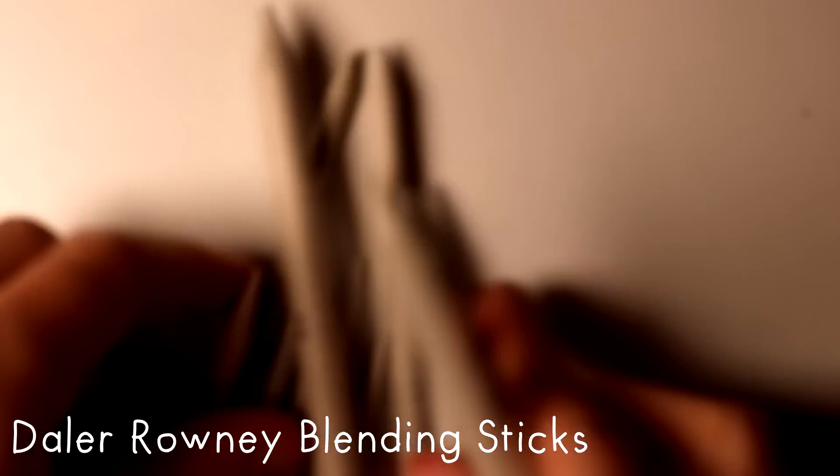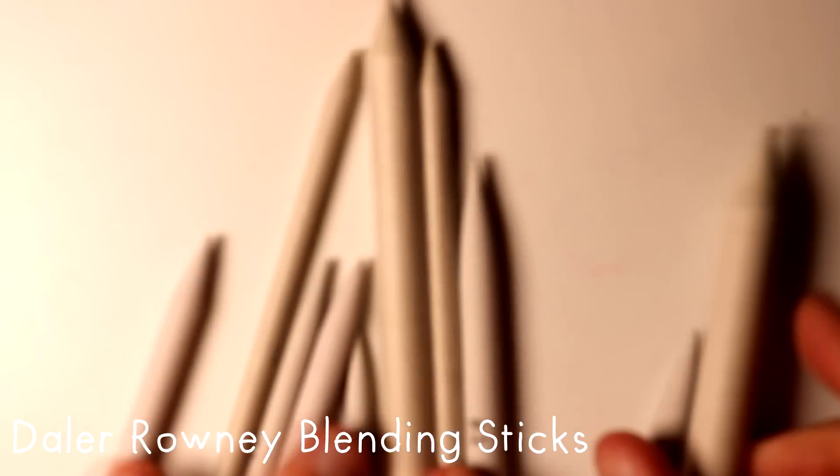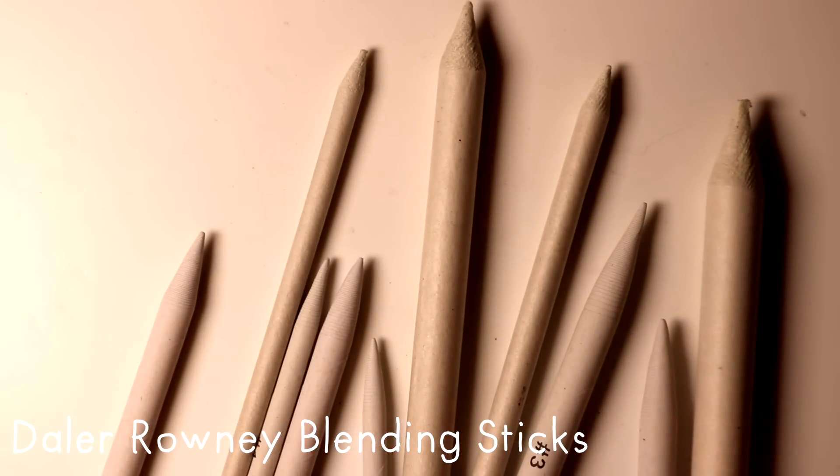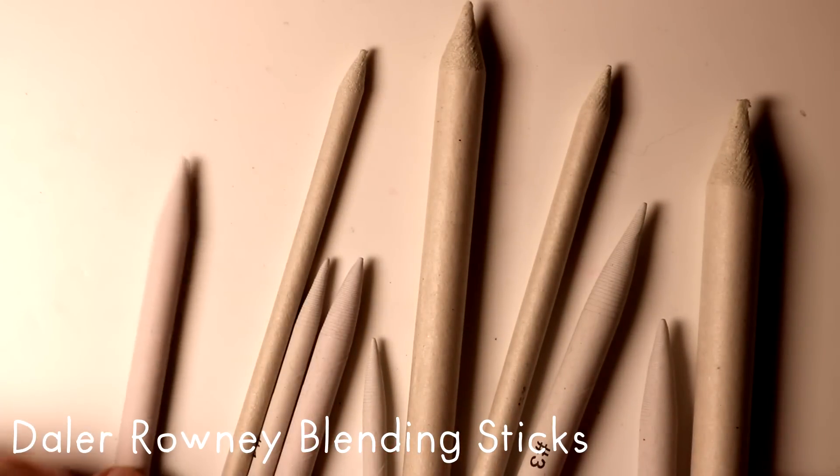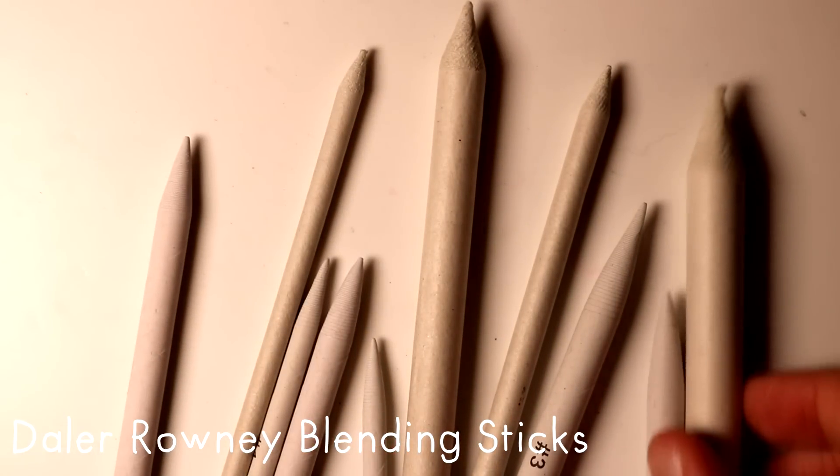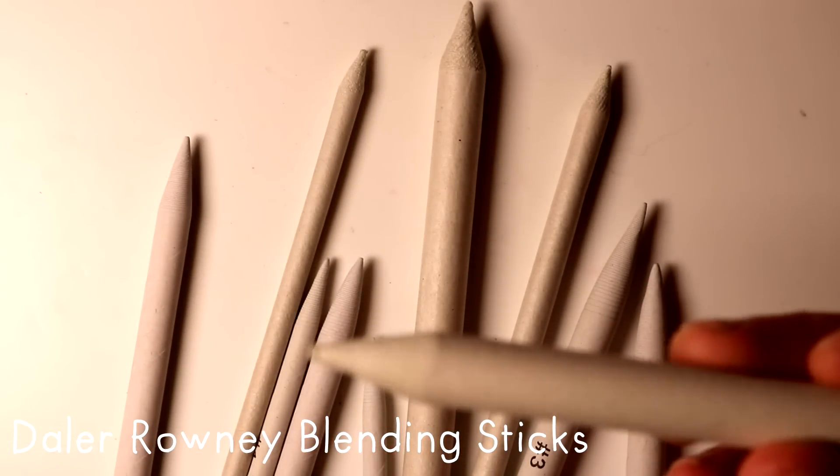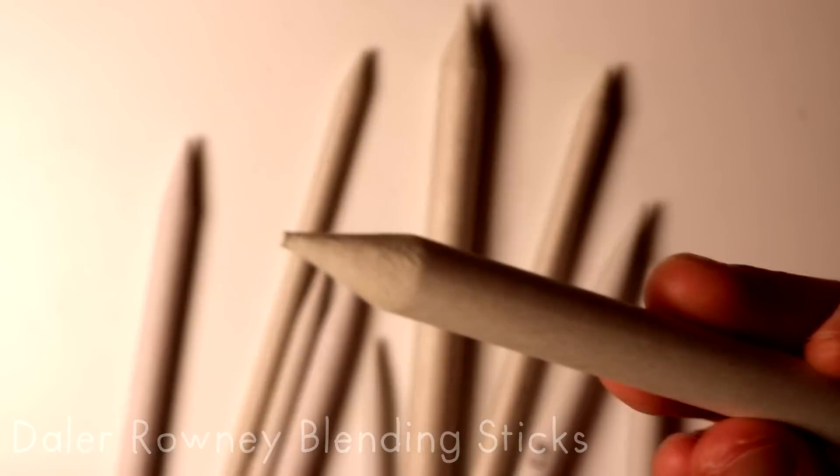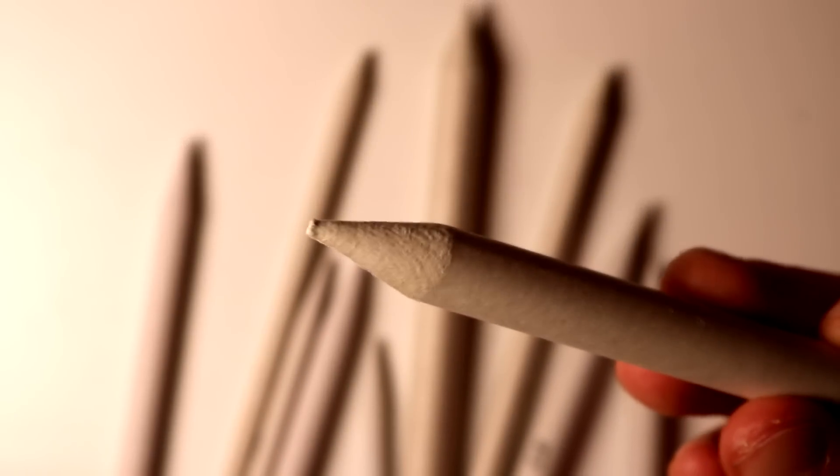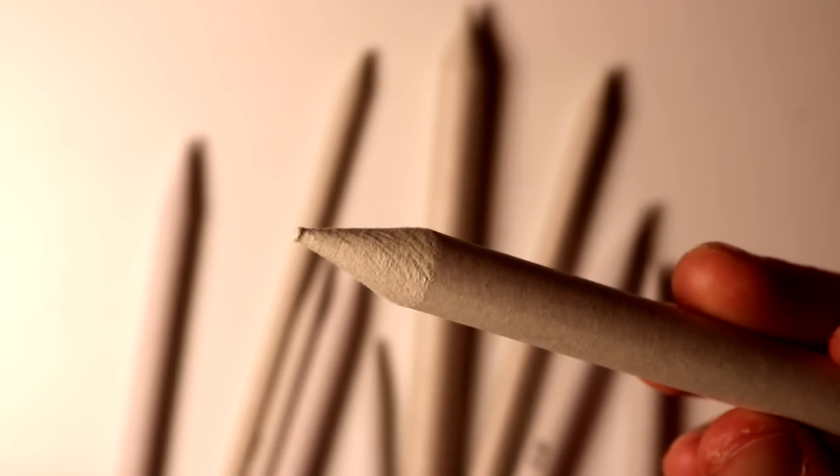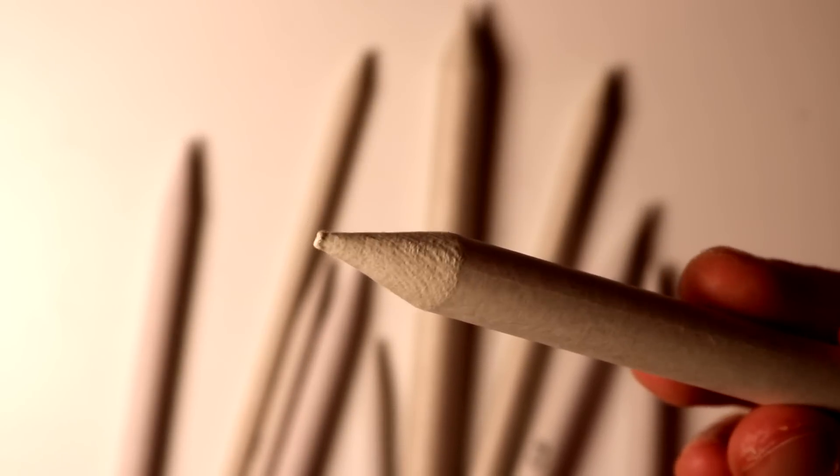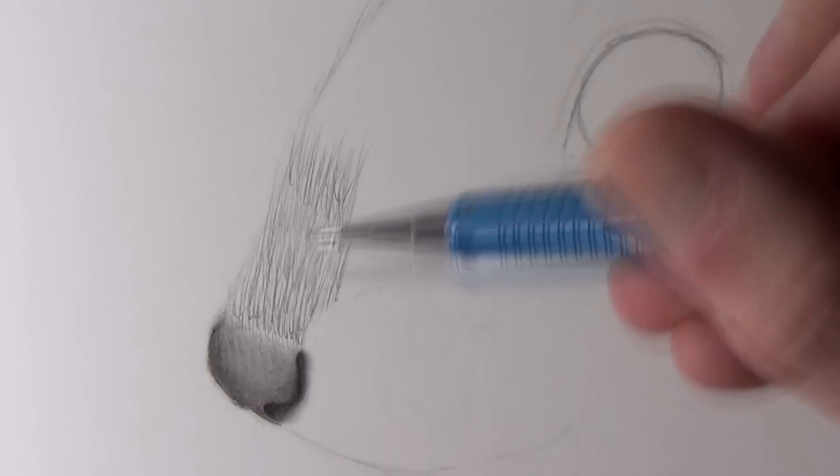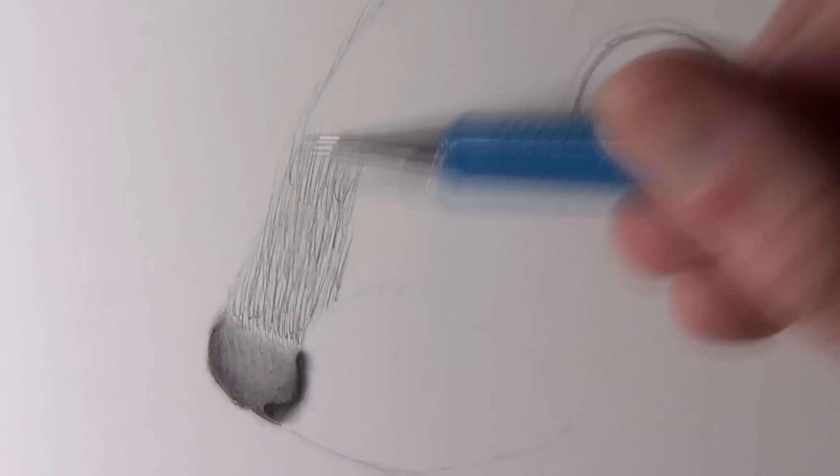Following on from that, when I want to add a smooth texture to my pencil shading I like to use blending sticks. In particular I've been using Daler Rowney blending sticks. They come in a set of 10 and they're very cheap but they come in a range of sizes. I found that the thicker ones are extremely helpful for skin tones and the finer ones really help me when I'm working on fur.